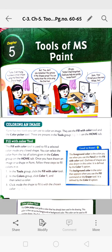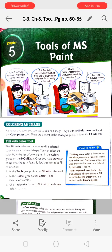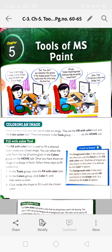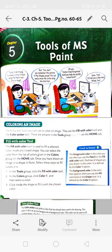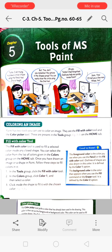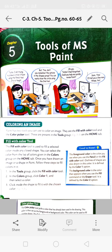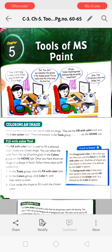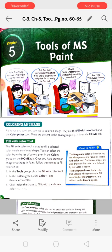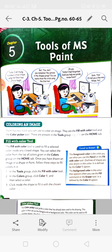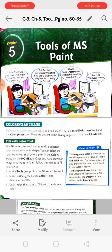These tools are present in the Tools group on the Home tab. The Fill with Color tool is used to fill a selected color inside any closed shape. Whatever color you have selected will be filled inside the closed shape. You can select the color from the list of colors given in the Colors group on the Home tab.